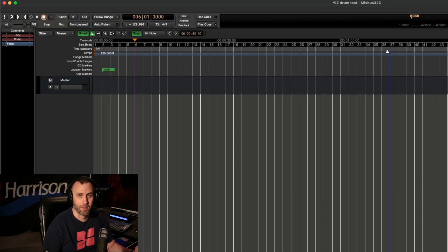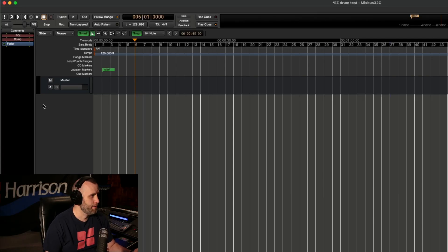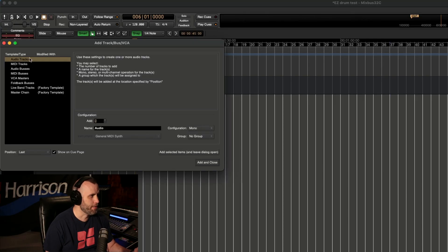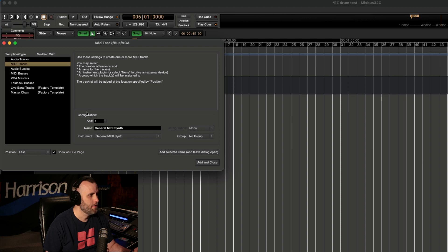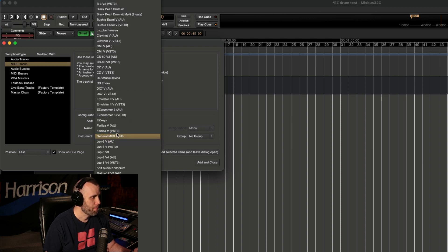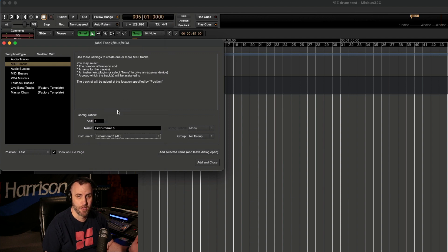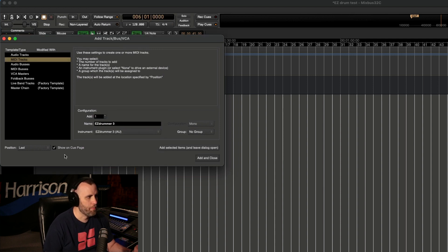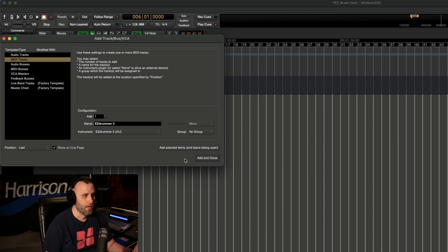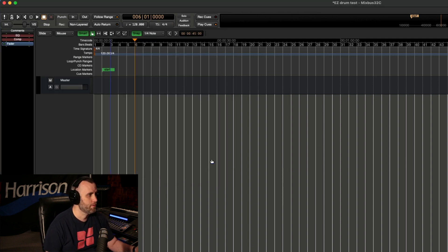First of all, we're going to make a new track — this is going to be a MIDI track — and go down to the instrument. We're going to choose Easy Drummer 3, the AU version, because I'm on a Mac. And we want to make sure that the 'Show on Q Page' checkbox is checked, then just click Add and Close.